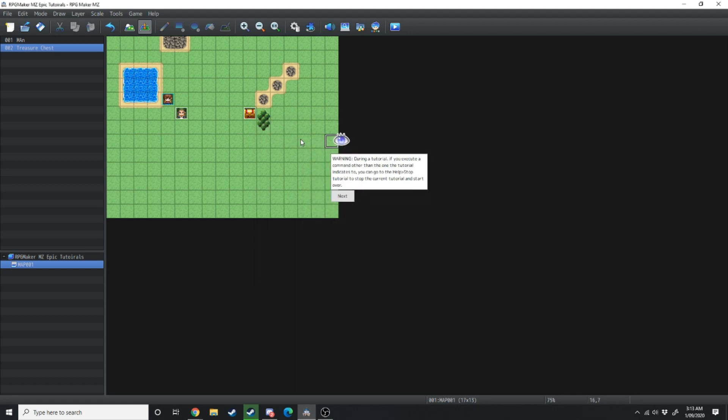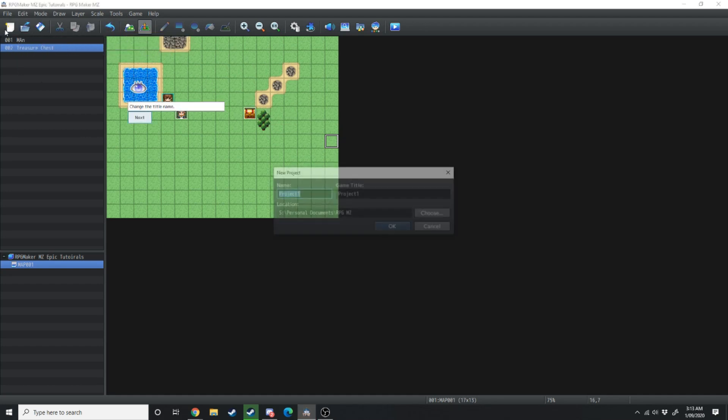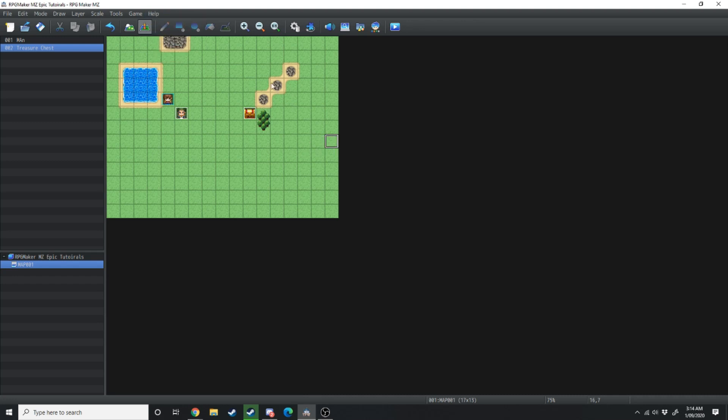And if you click on one of these what it's going to do is just say this is a tutorial, next. It's going to say let's start a new project and it's going to tell you where to click. Essentially everything I've just told you in this video. And if you want to stop the tutorial you simply go back to the help section and go stop tutorial.